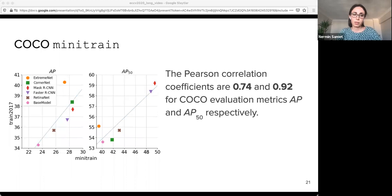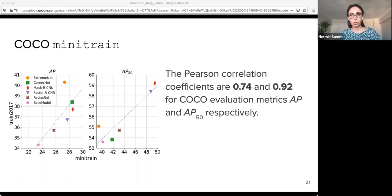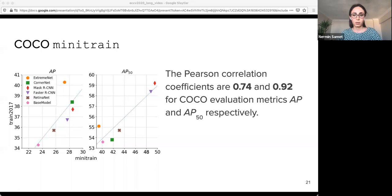Before our ablation experiments, I want to talk about our mini train COCO set. For faster experimental analysis, we created a mini training set for COCO called mini train. While sampling mini train from the full COCO train set, we preserve three quantities: the proportion of object instances from each class, the overall ratios of small, medium, and large objects, and the per-class ratios of small, medium, and large objects. For validation, we trained six different object detectors on the COCO train set and computed linear correlation using the Pearson correlation coefficient. The results show a strong positive correlation between mini train performance and full COCO performance.